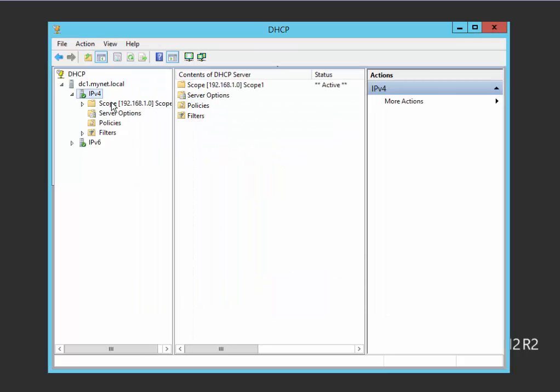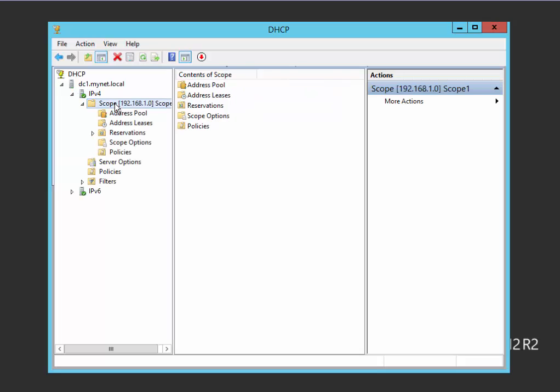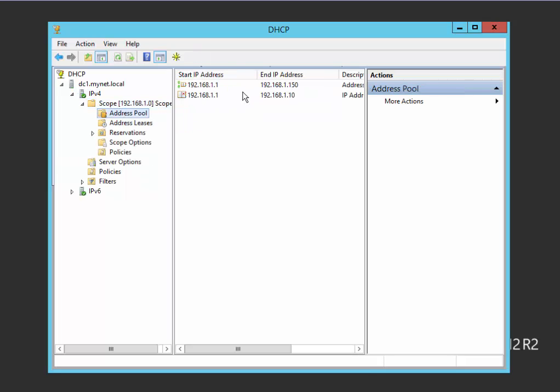This is my scope, the lease pool from 192.168.1.11 to 1.50. And this is the exclusion, from 1 to 10.